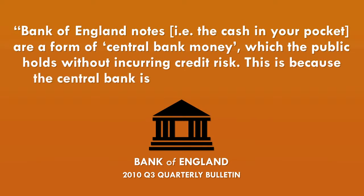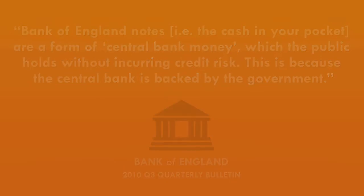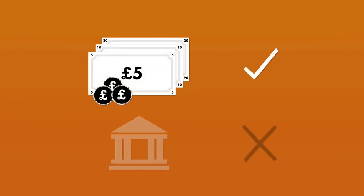Interesting. So cash has no credit risk because it is backed by the central bank, which is backed by the government. But the commercial banks aren't backed by the government.